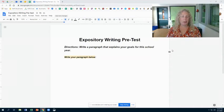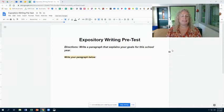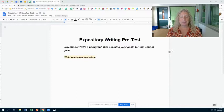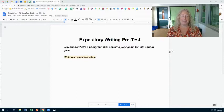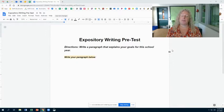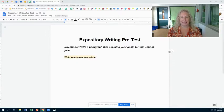Hello English One students! This assignment is super easy. This is what is called an expository writing pre-test.